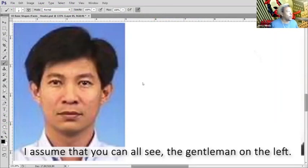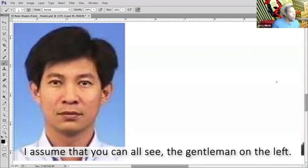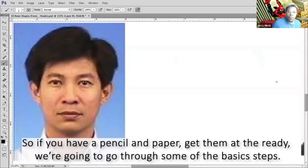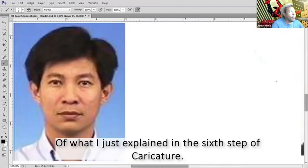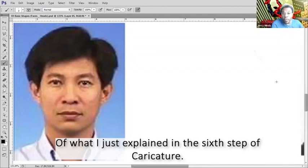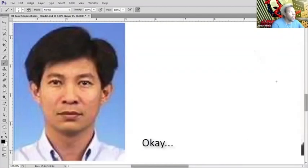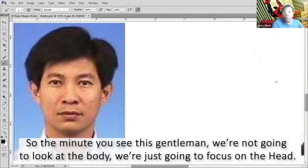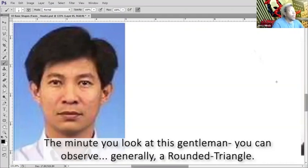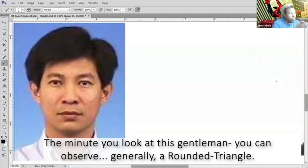Okay, I assume that you can all see the gentleman on the left. If you have a pencil and paper, get them ready. We're going to go through some basic steps of what I just explained in the six-step caricature. So the minute you see this gentleman, we're not going to look at the body, we're just going to focus on the head.